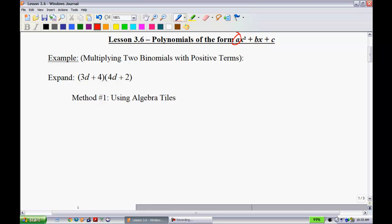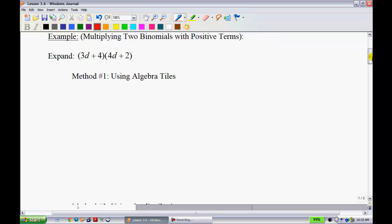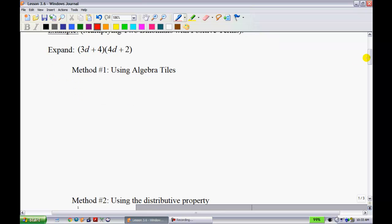Multiplying two binomials with positive terms. We have 3d plus 4 and 4d plus 2. We're going to use algebra tiles first. I'll take the 4d plus 2 and put those on the top.